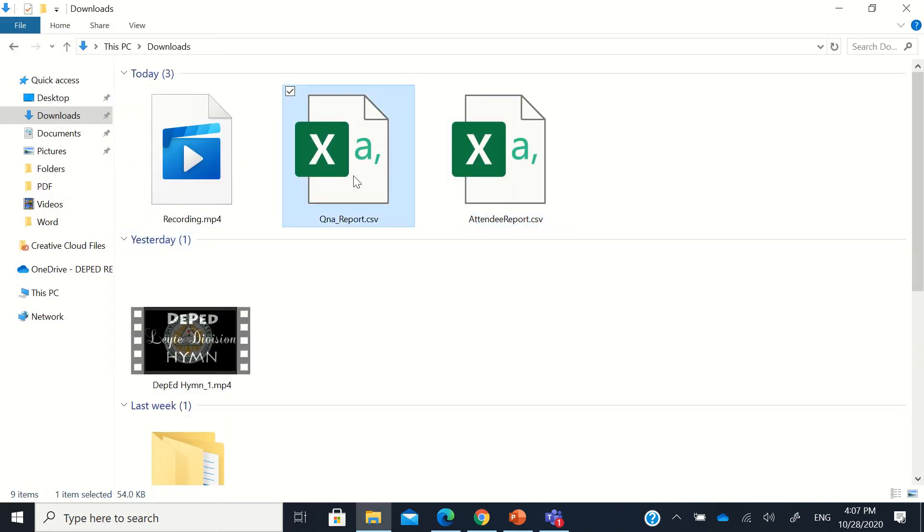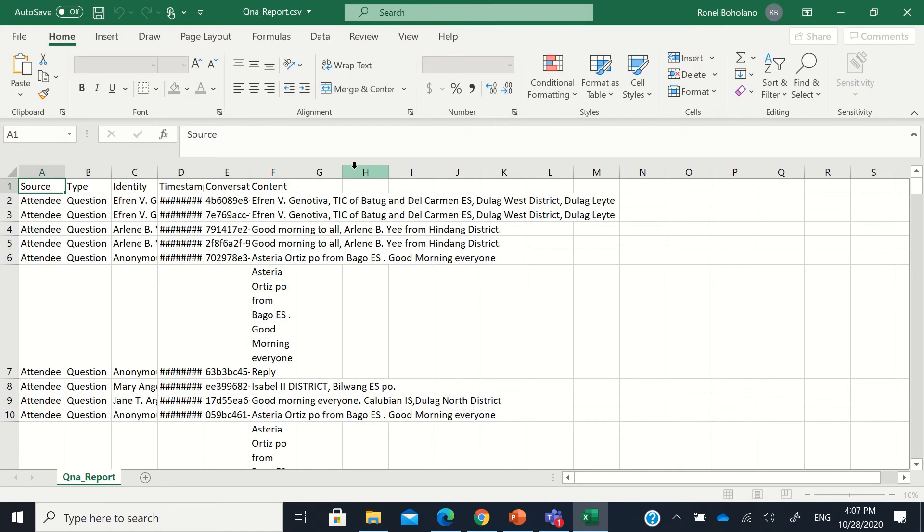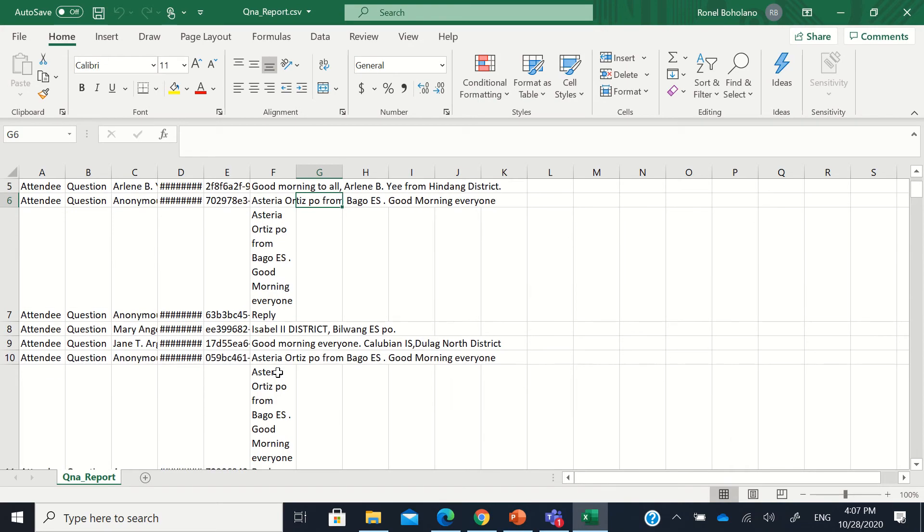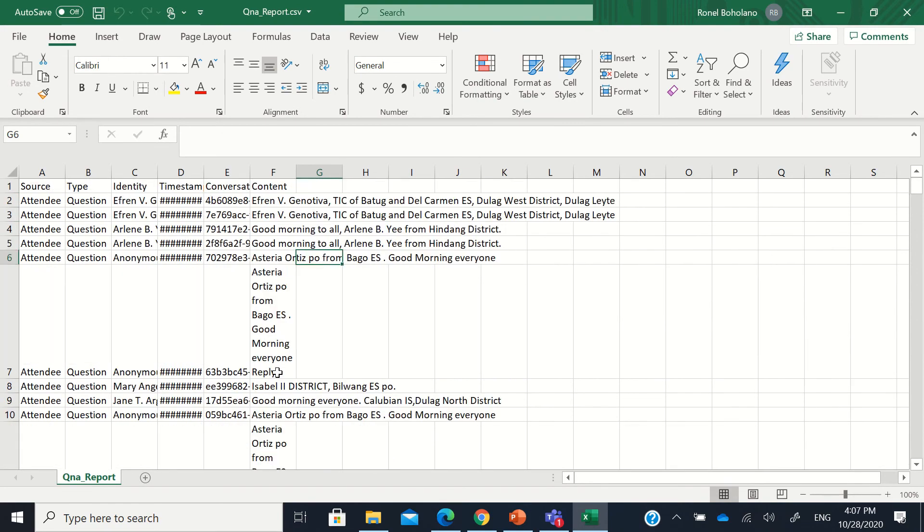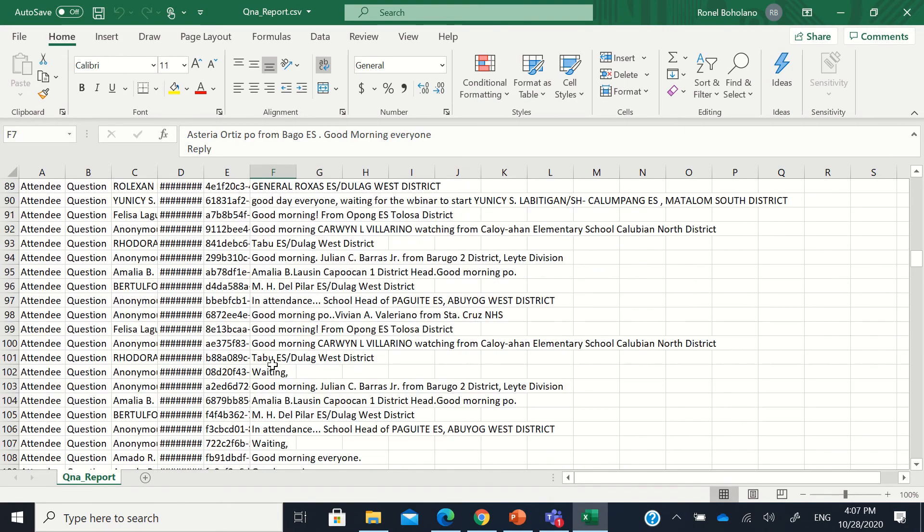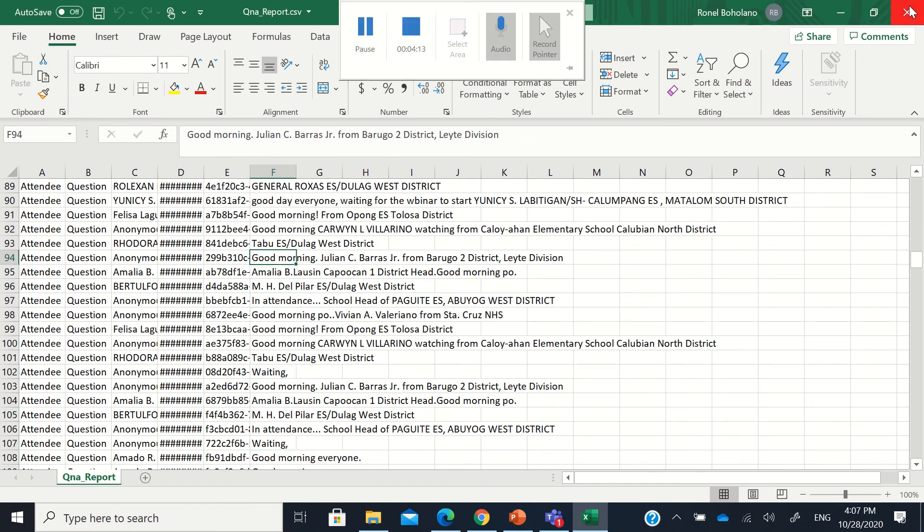And then the Q&A report will include reports on the questions and comments. The Q&A like this one, so you'll be able to see their messages here.